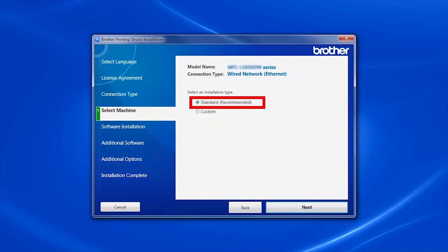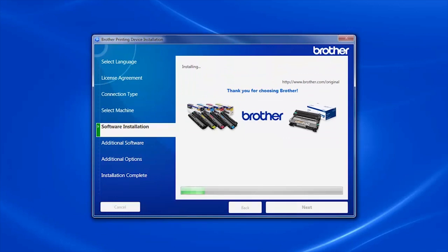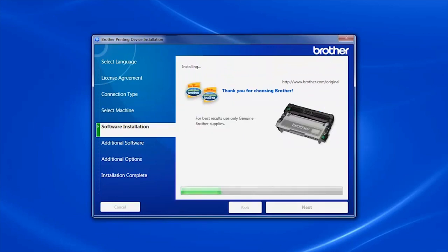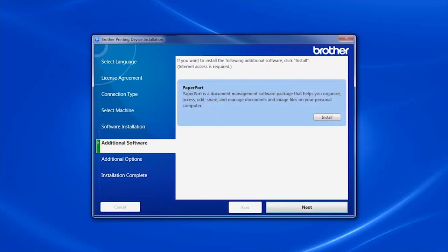Select Standard Installation and click Next. If your model supports scanning, you'll be prompted to install Paperport. Click Install.